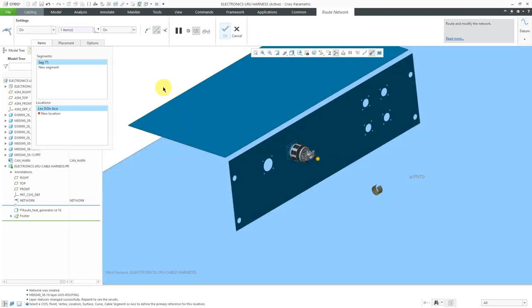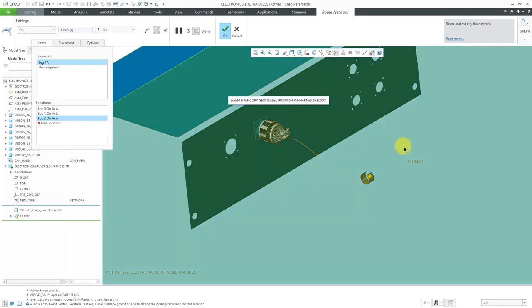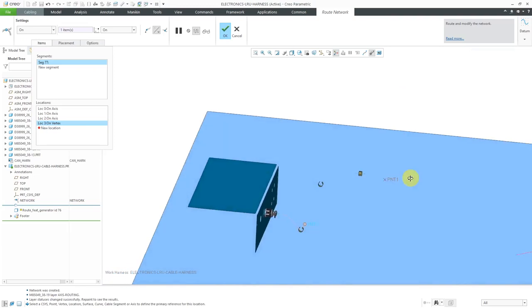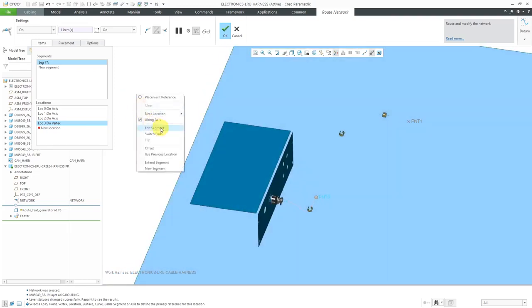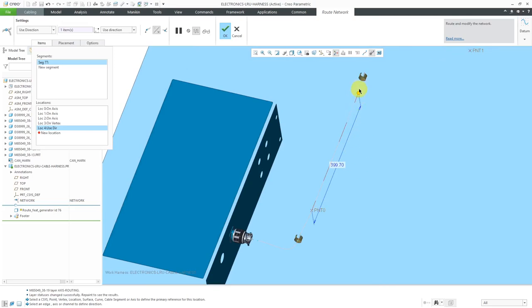Next, I want to go into the axis over here. I'll right-click and choose along axis — when you do along axis and select the axis, you get location points at each end of the axis. Then I'm going to go into this point over here. For the next location I'll choose use direction, pick this edge as a reference, and drag it out some distance. These points are on the surface — when the wire gets routed, it's going to end up being 0.6 times the diameter of the cable off of the surface, so there will be a little space between the cable and the actual surface.